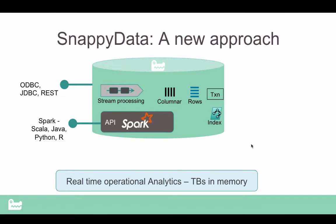We use the same columnar format that Spark has internally. The thing with Spark is that its columnar format is immutable — we essentially extend it so that it can continue to append to this columnar format. And we have a number of SQL-based extensions. Spark SQL is very minimal — all you can do is selects and register temporary tables. What we have done is extended that SQL quite a bit. You can write all DML statements, you can have constraints, foreign keys, indexes, and transactions.